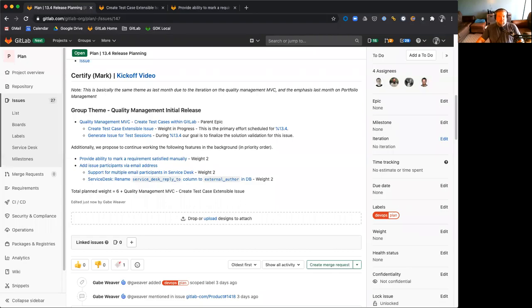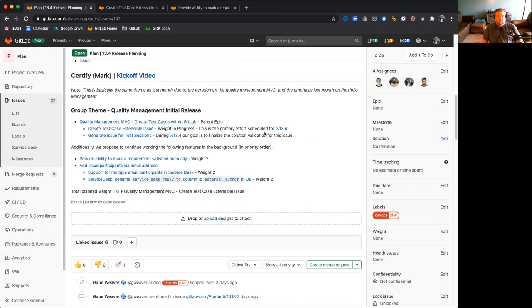Hello everyone and welcome to the planned certified kickoff video for the GitLab 13.4 release. On this release, we are setting the same theme as last month to provide the first iteration of the quality management MVC.